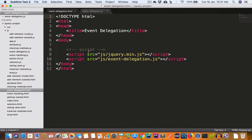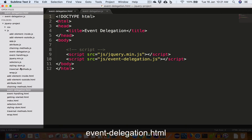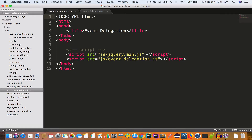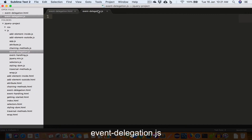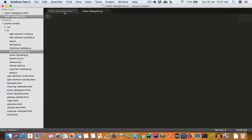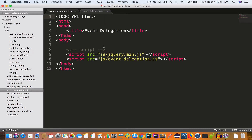I've opened the project folder in Sublime Text. Inside the project folder I have created a new file event-delegation.html, and I've written the following HTML code. Inside the js folder I have created a new file event-delegation.js, and I've included this JS file inside the HTML file by writing a script tag. Since we are going to use jQuery, I have already included jQuery.